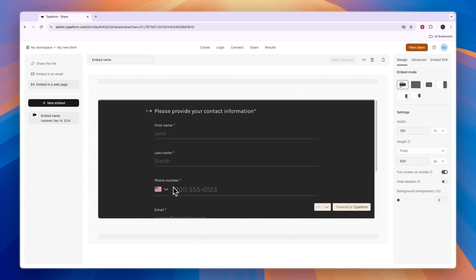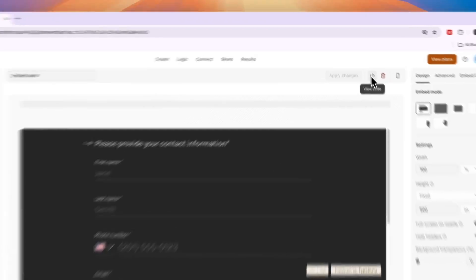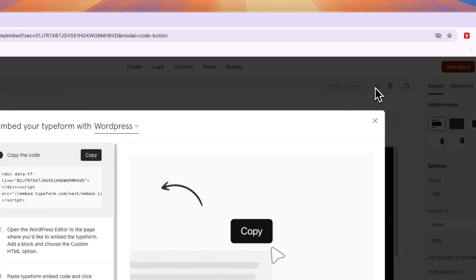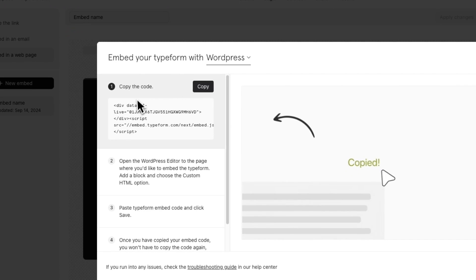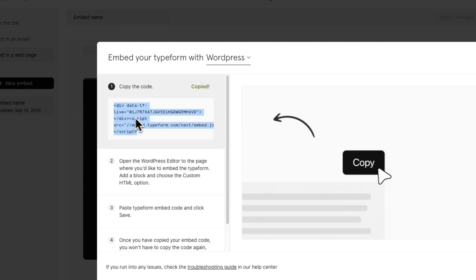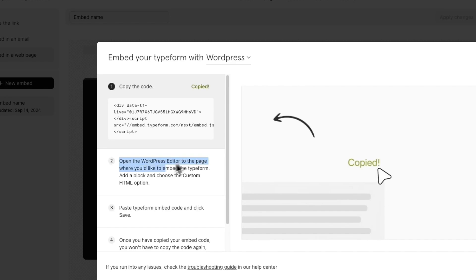In order to actually embed it, you want to click on View Code right here. Now you can click Copy and you have copied the code.